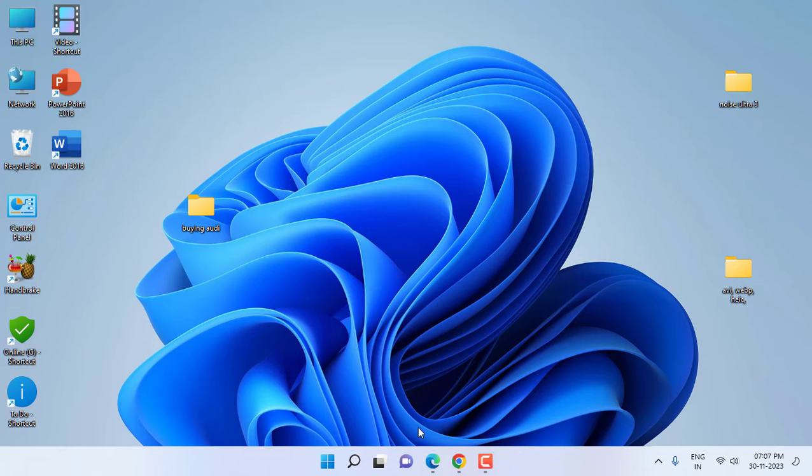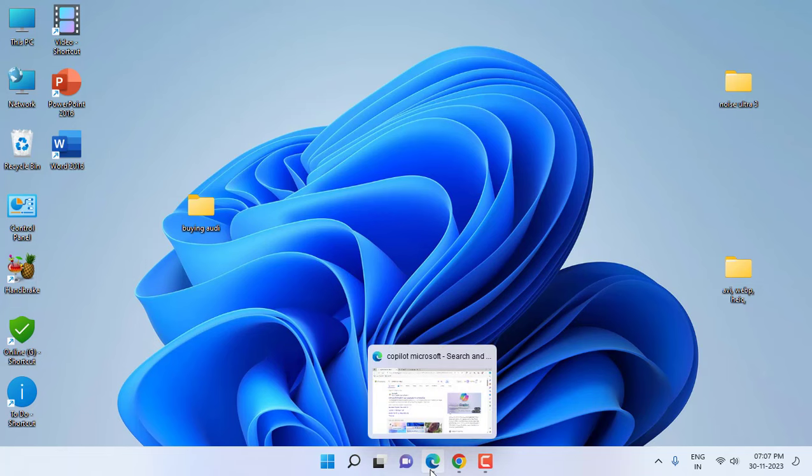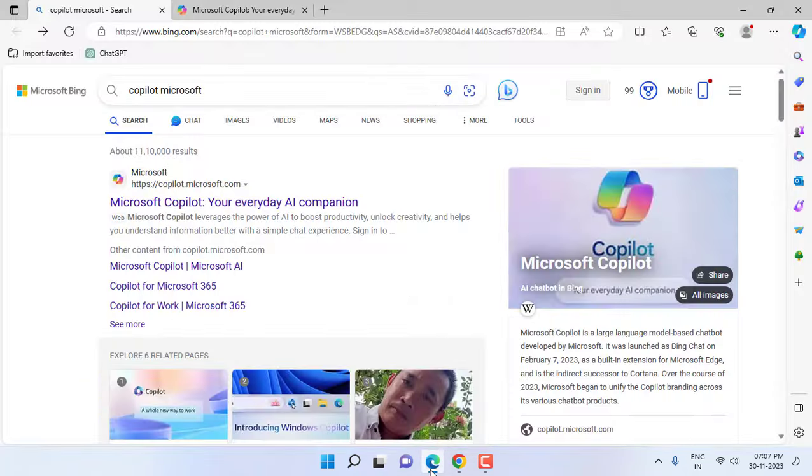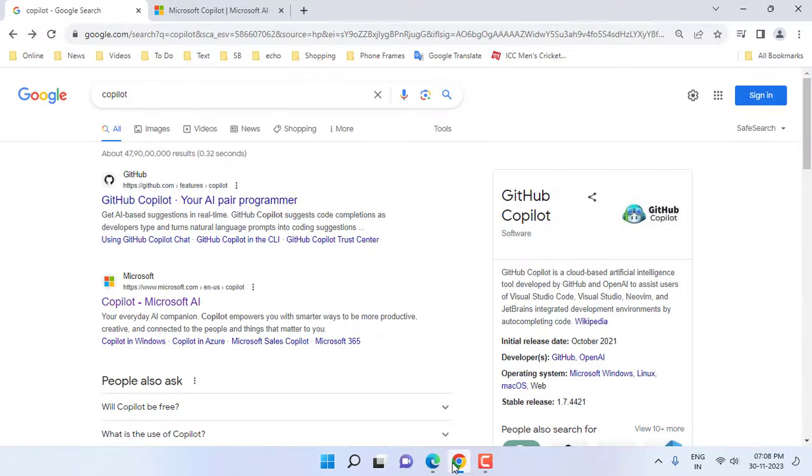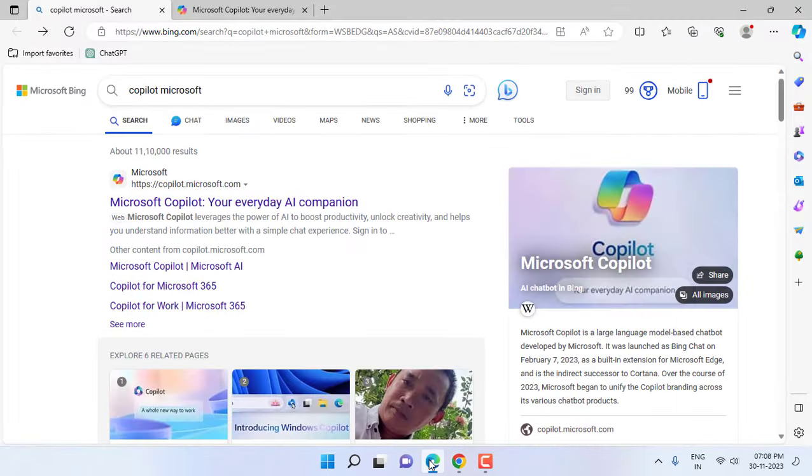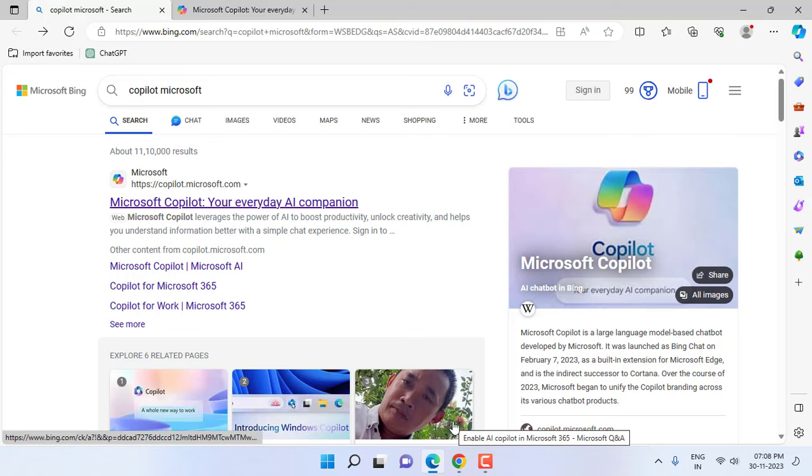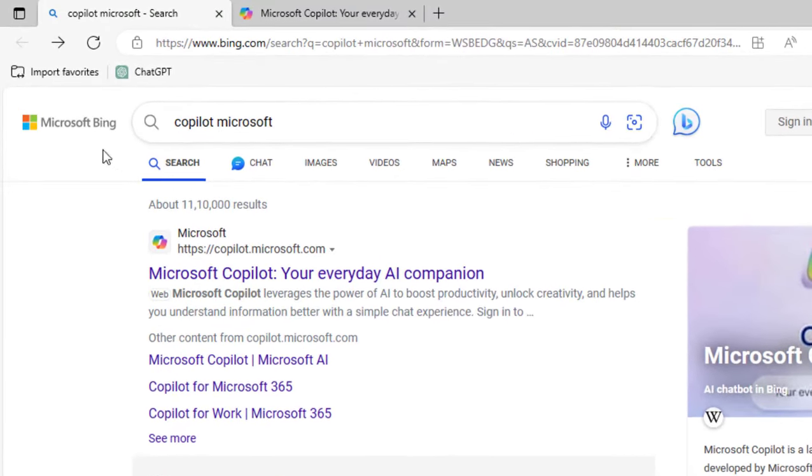For this, you can open your Edge browser or you can open the Chrome browser. You can use both of that. Right now I am using the Edge browser and open the Google.